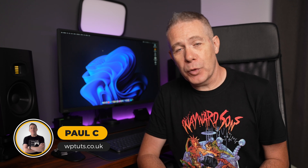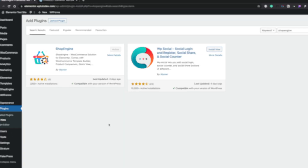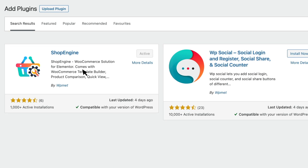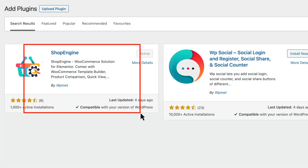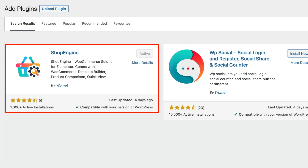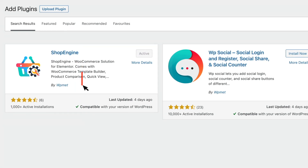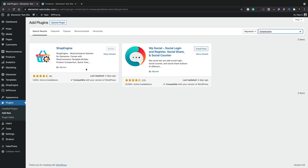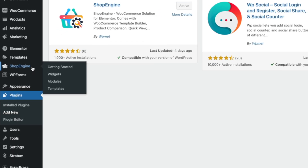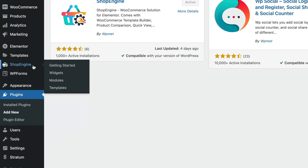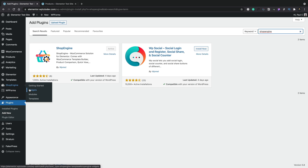Let's start building our custom single product template with ShopEngine and Elementor Free. To get started, go ahead, install the ShopEngine plugin and activate it. I've already gone ahead and done that, so I'm ready to go. Once activated, head over into the new entry inside your dashboard for ShopEngine. First, we're going to go into the widget section to enable or disable anything we do or don't need.